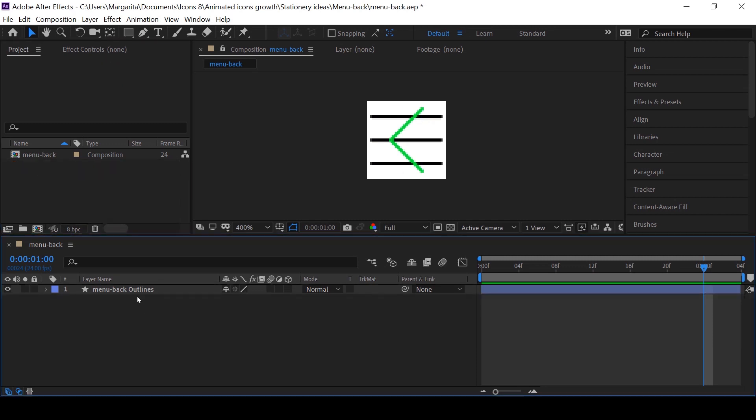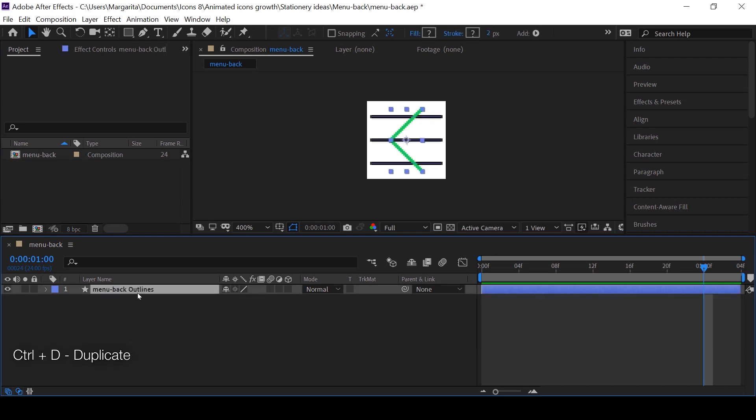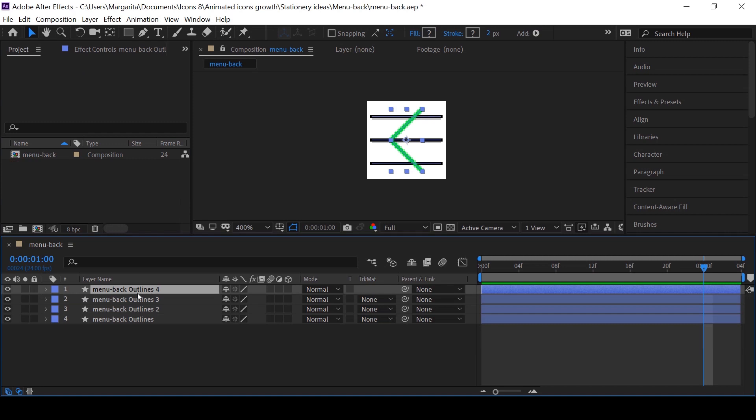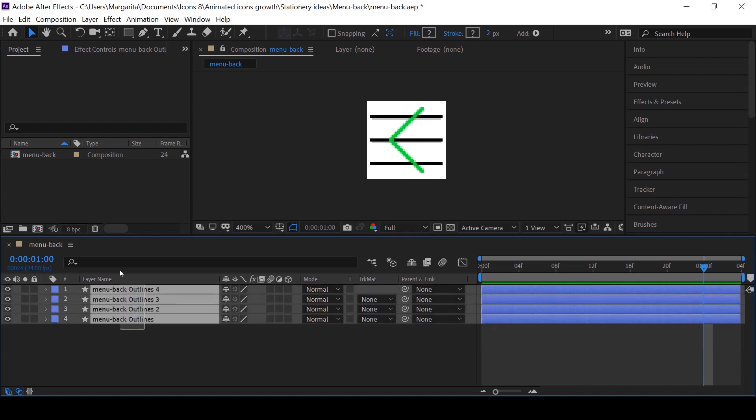For the animation I have in mind I want to separate the layers with different figures. For this I will duplicate the layers, pressing Ctrl D several times, and separate the middle line in the menu from the top and the bottom ones.